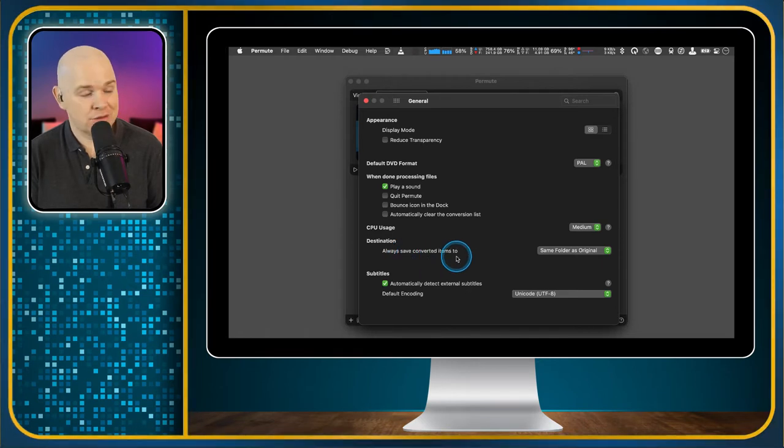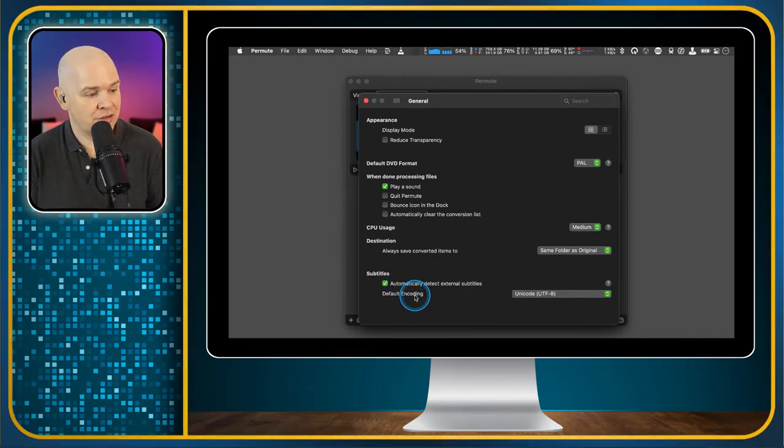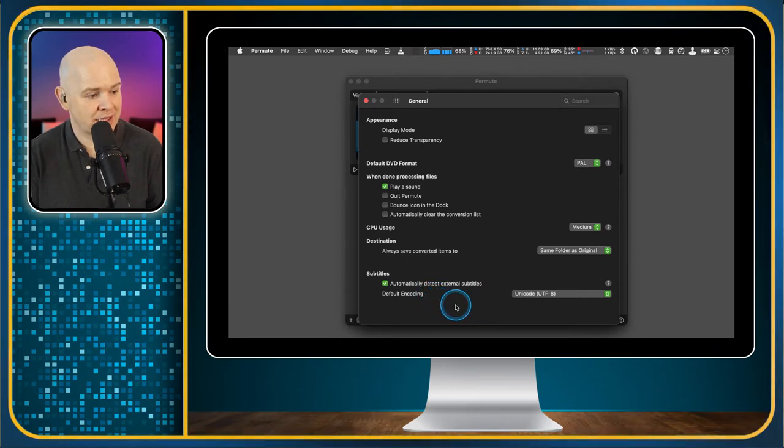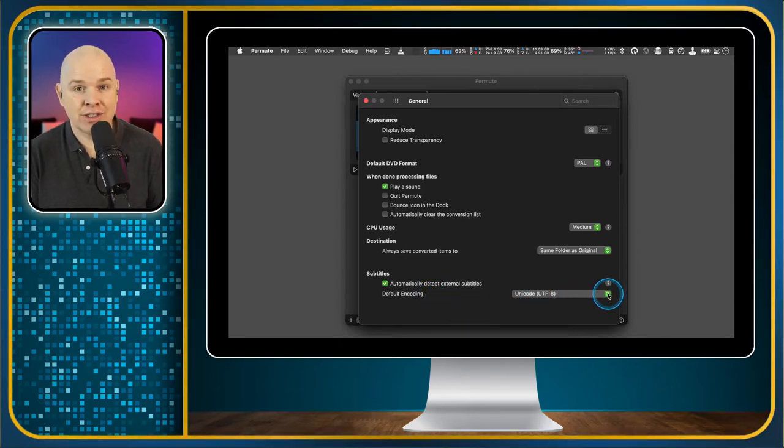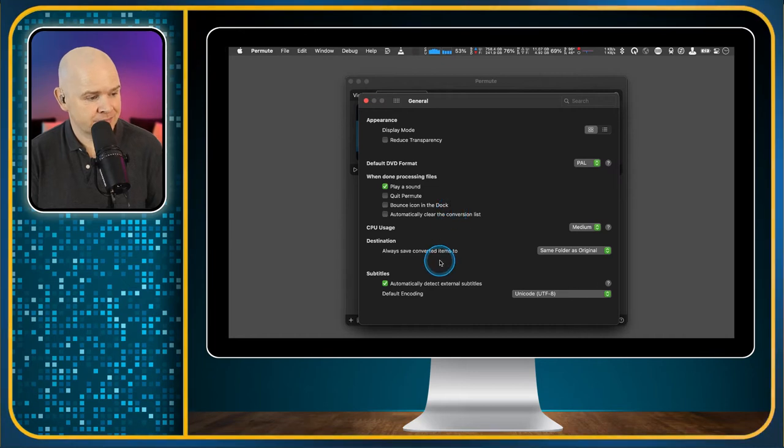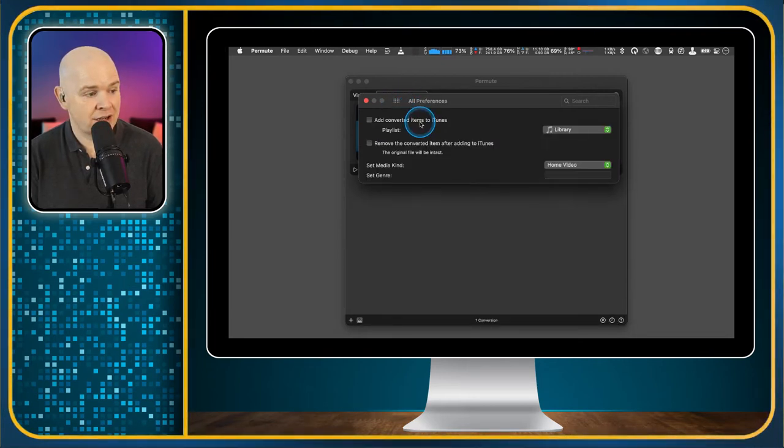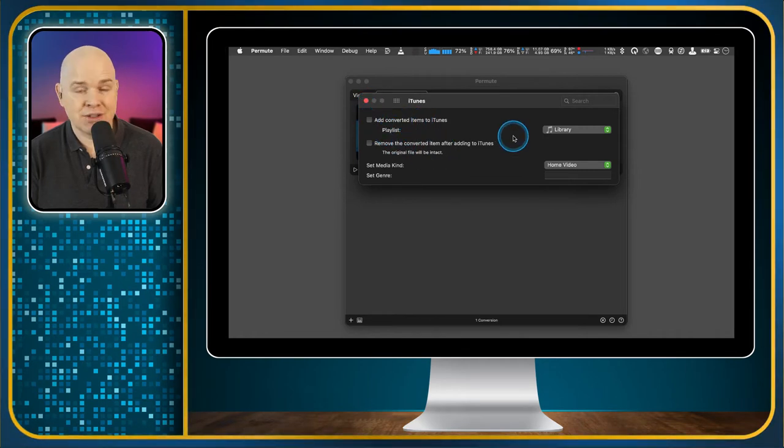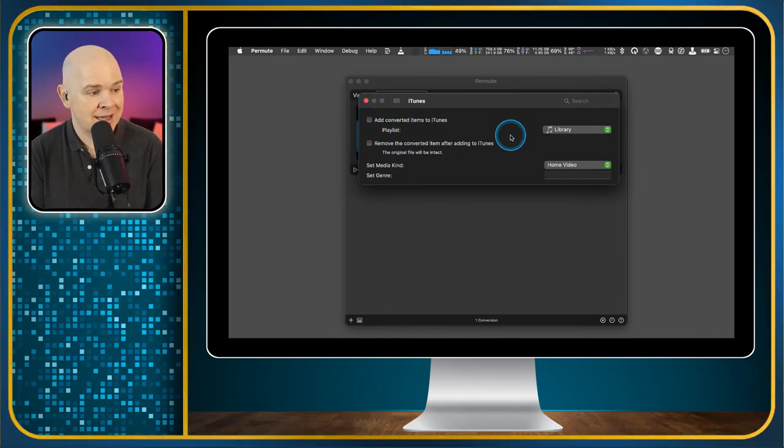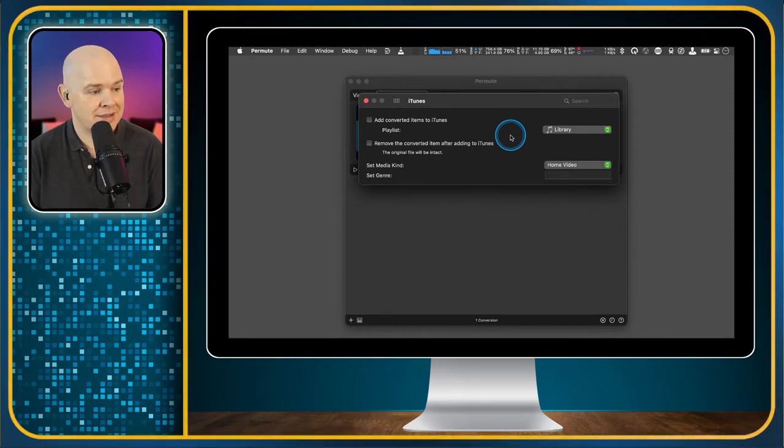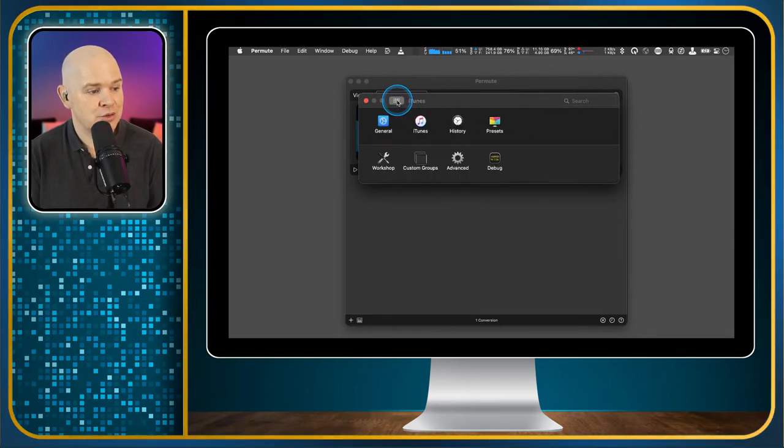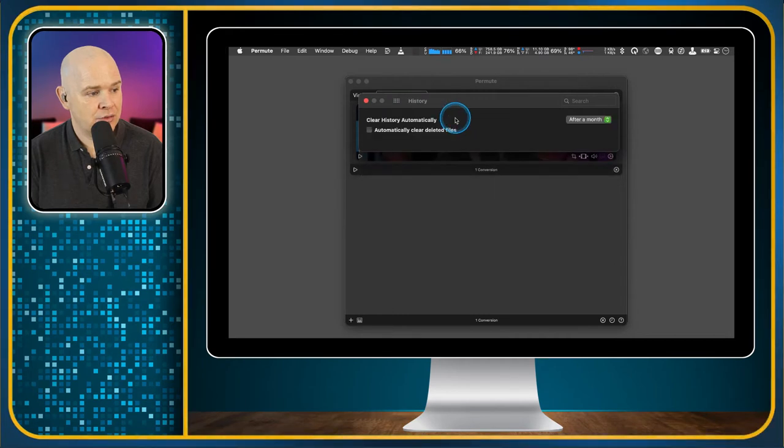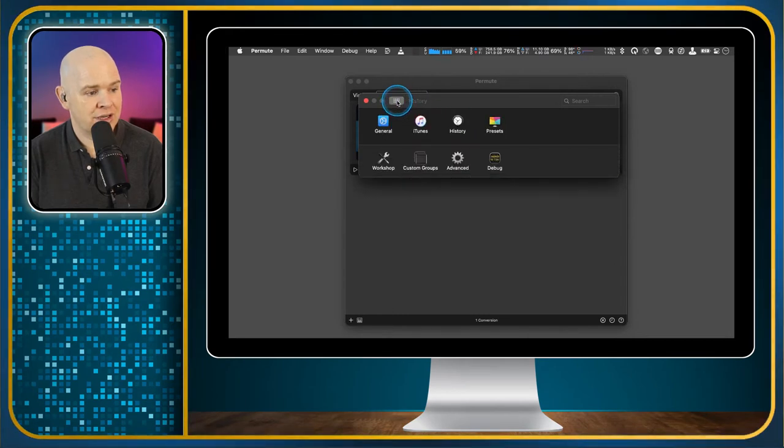Again, these are all pretty much personal preference, really. It's just up to you how you want to have them. Automatically detect external subtitles. And you can change the encoding of that to the type of text it is. I'm guessing most people can pretty much leave those things as they are. You've got another option as well to add them to an iTunes library or Apple Music library or whatever it happens to be, and even put them into a specific playlist if you want. And then you've got the thing here if you want to clear your history.